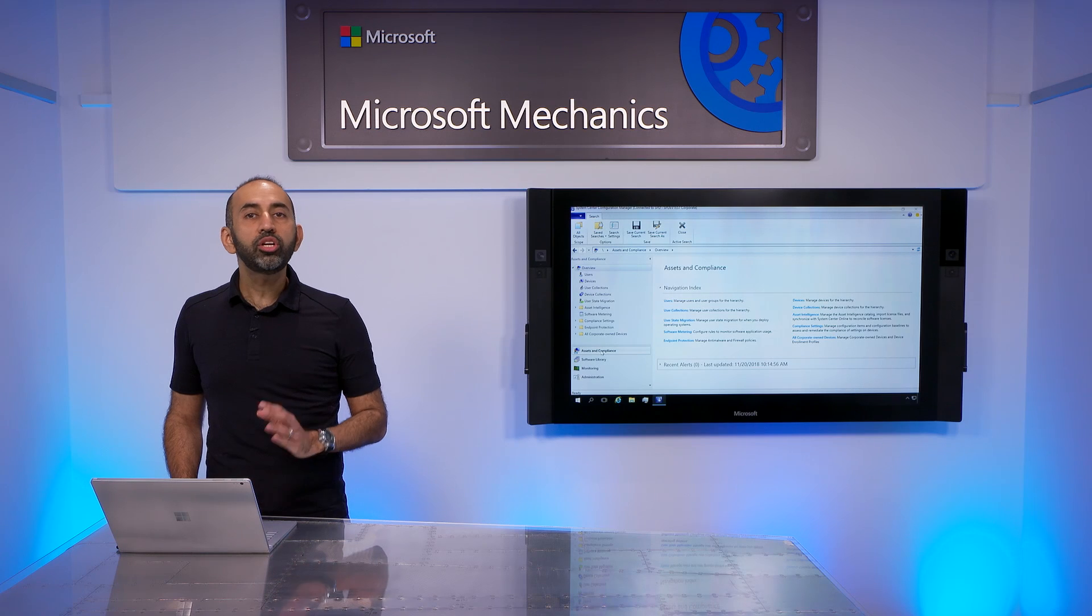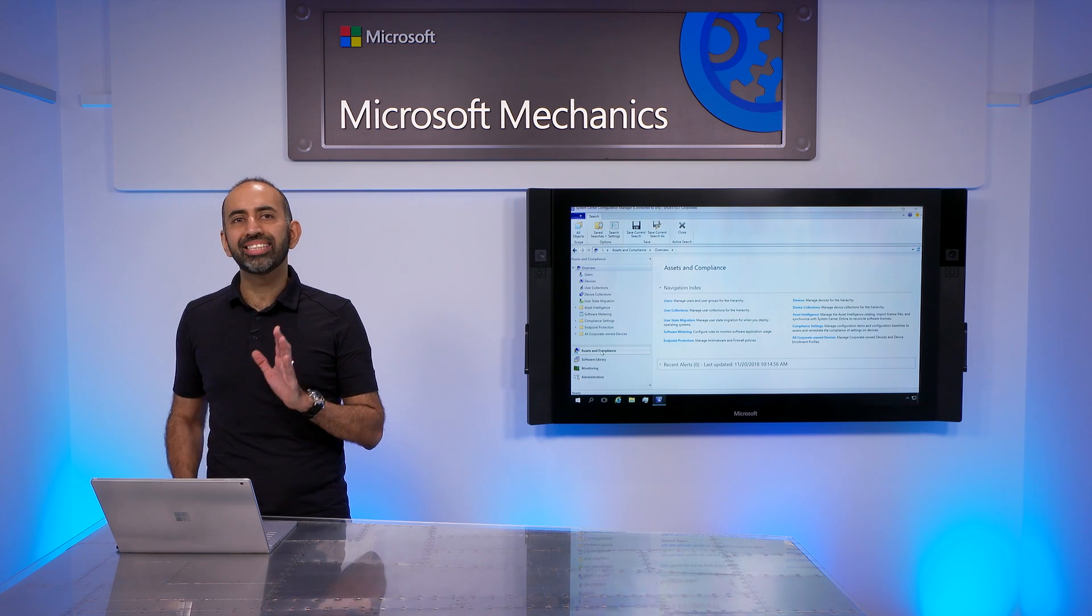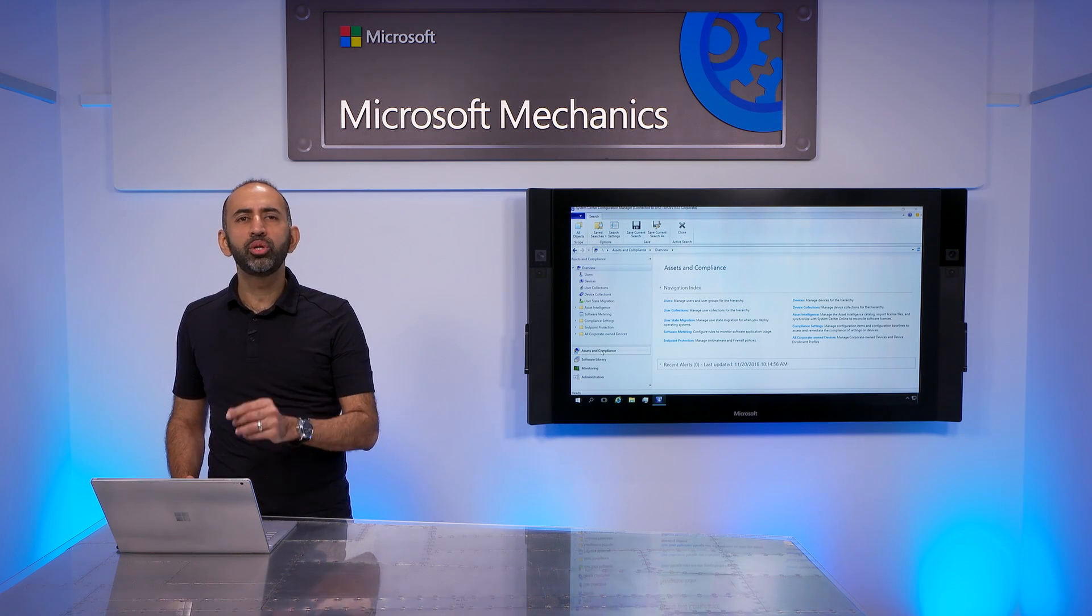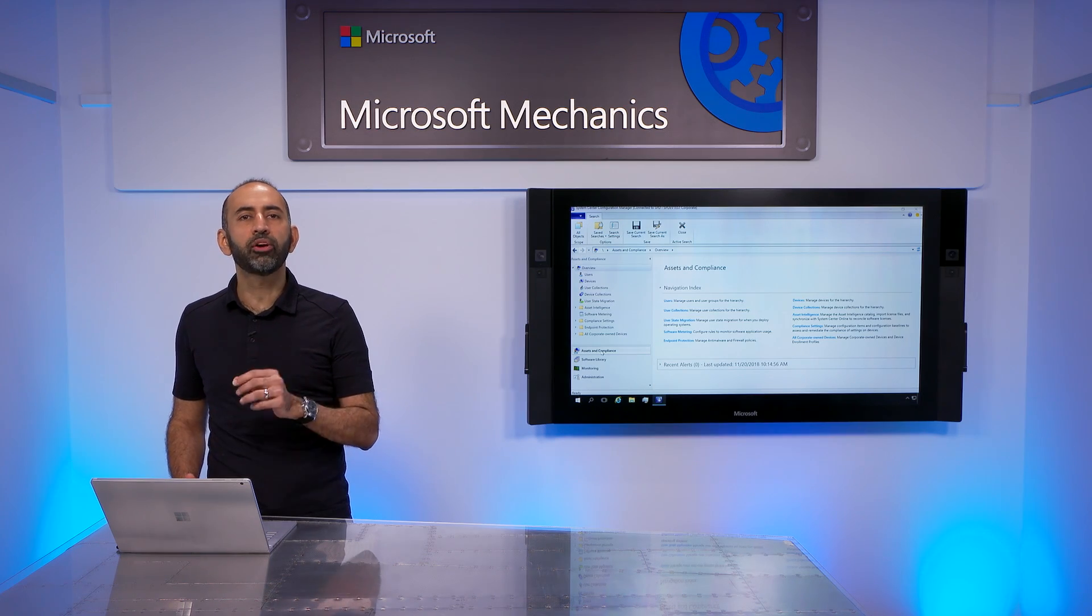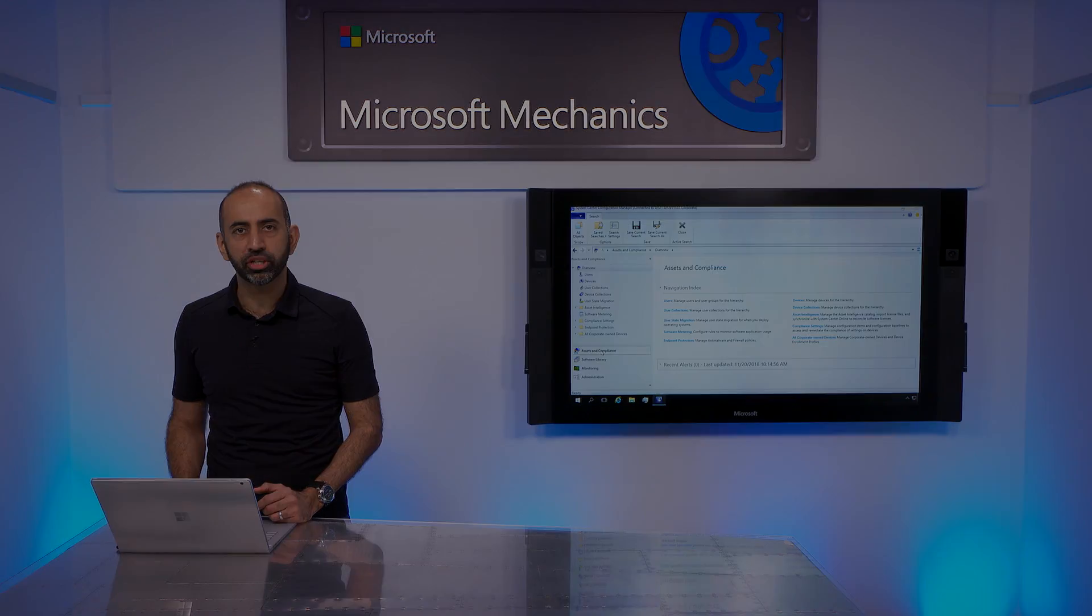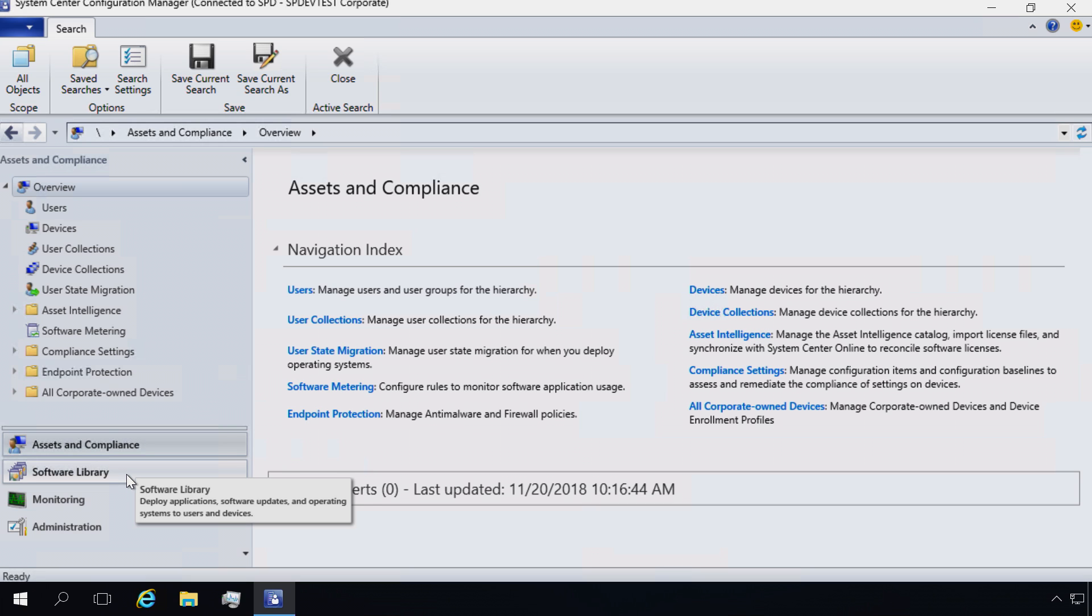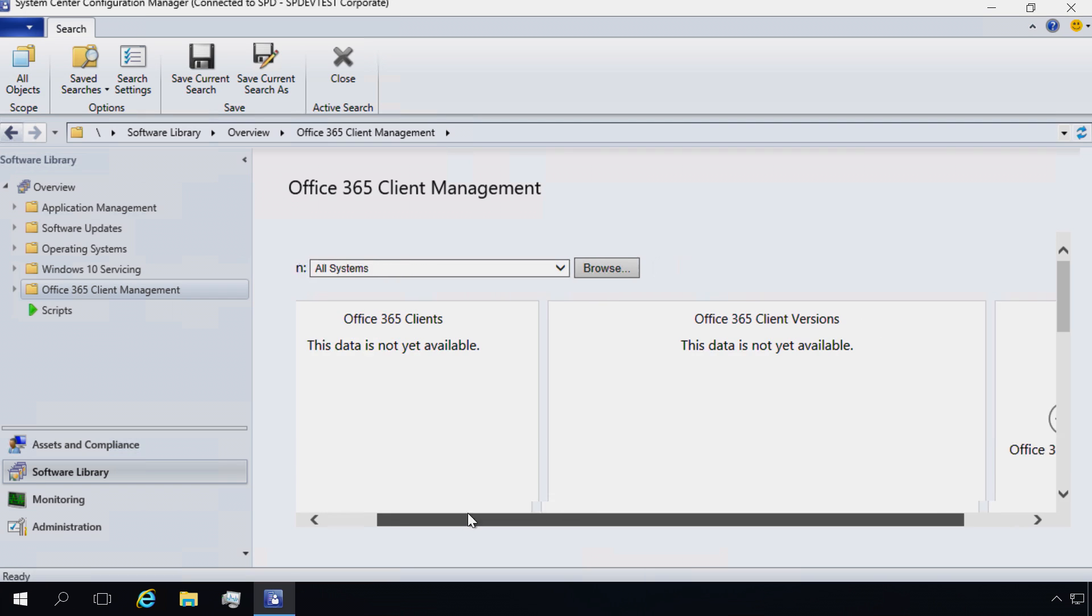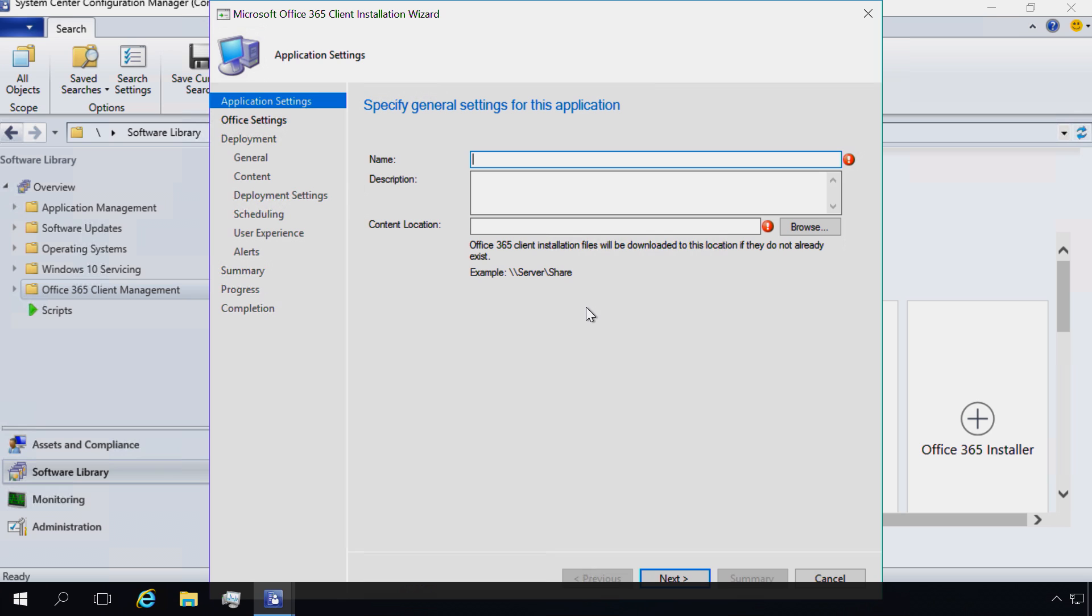Now, many of you will probably be using Configuration Manager to do your deployments. The good news is that the OCT tool is natively integrated and if you wanted to, you could do all the steps I just showed you from the start in Configuration Manager. To get started, my next step is to create an app package for deployment. To do that, I'll first go to the Software Library and then the Office 365 Client Management Dashboard and select the Office 365 Installer.